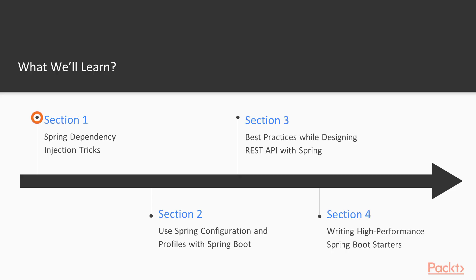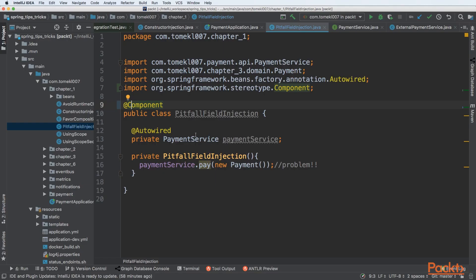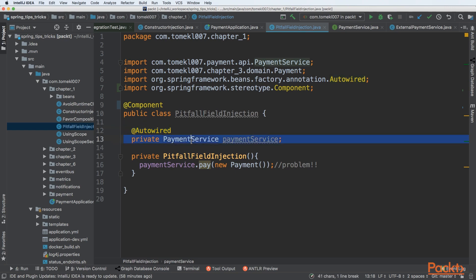In the first section, we'll cover Spring dependency injection tricks. We'll see how to leverage Spring's dependency injection framework in a full way.